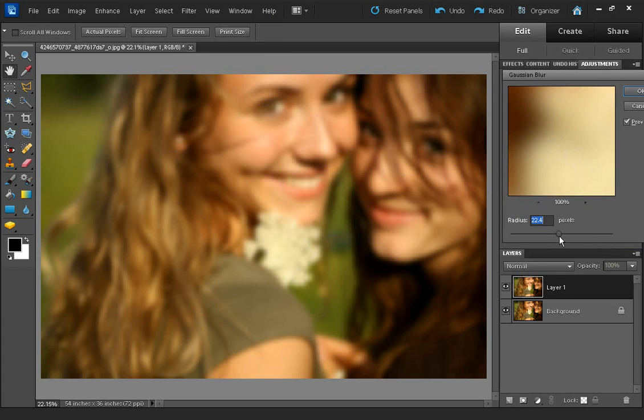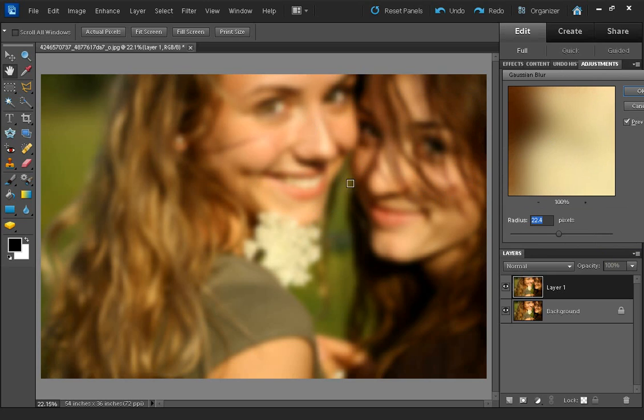You want to select a blur radius level so you can still identify what the photo is of, but it's got a nice blur, giving it a slightly dreamy effect to the photo.